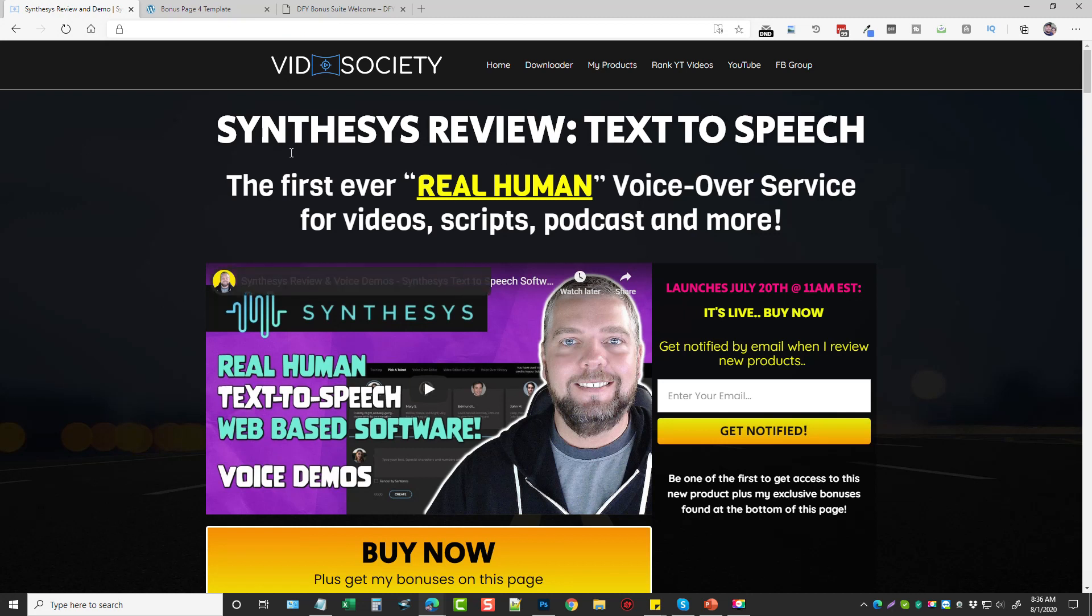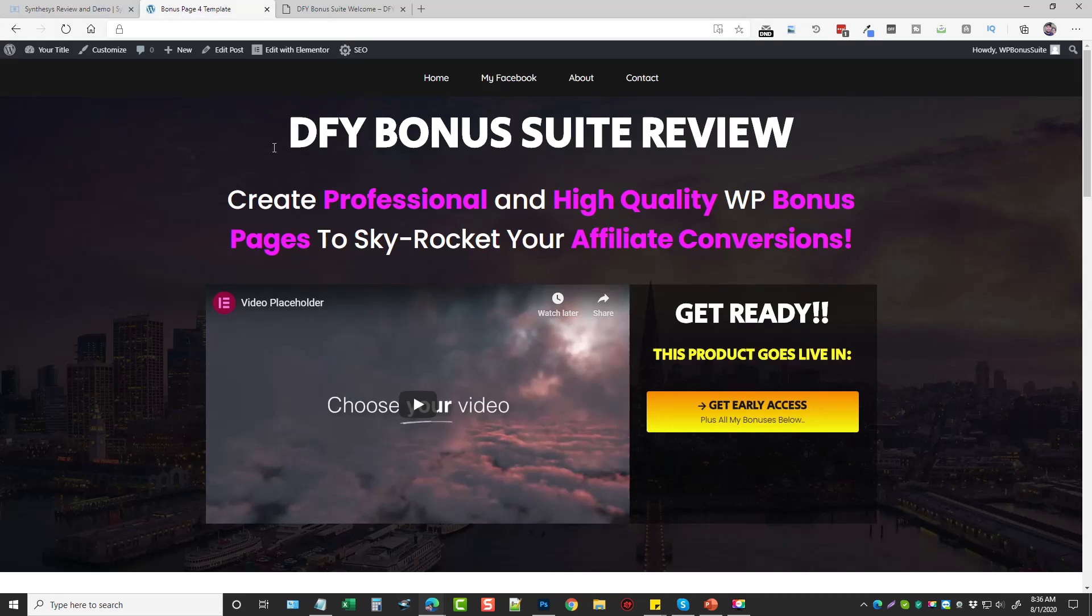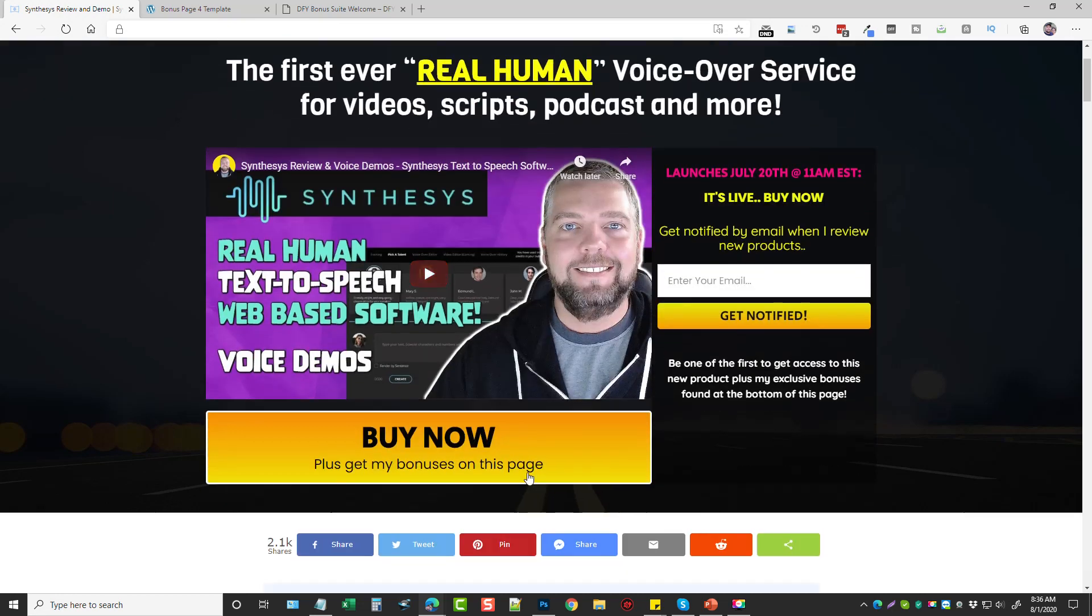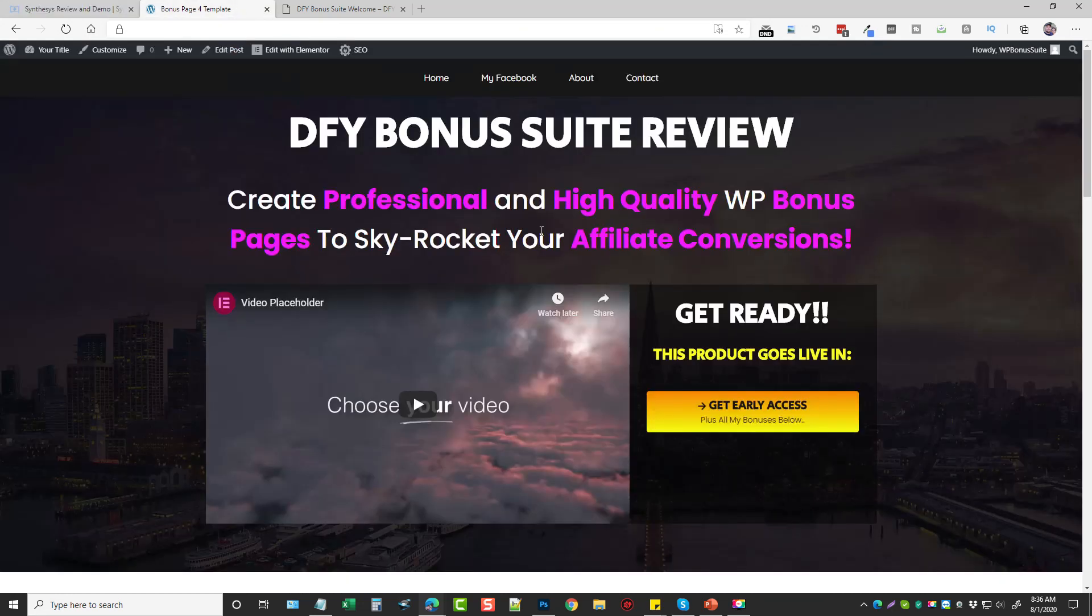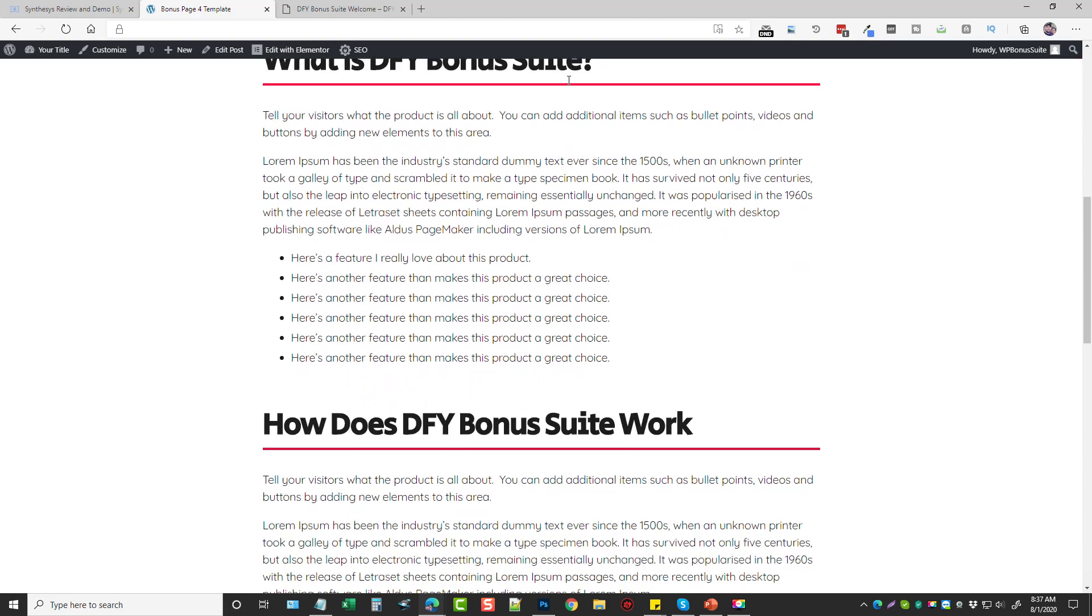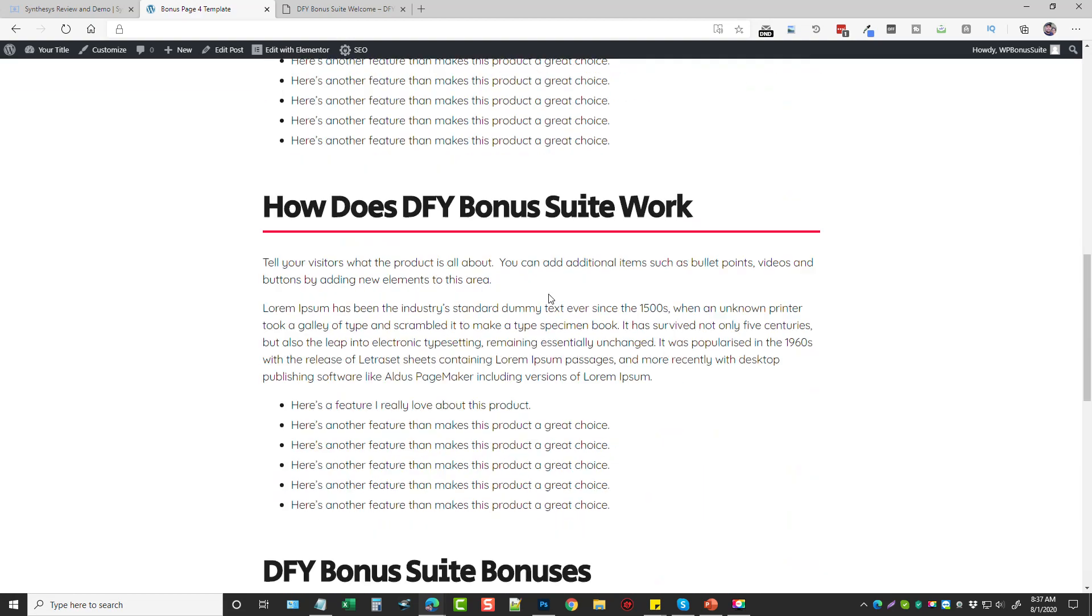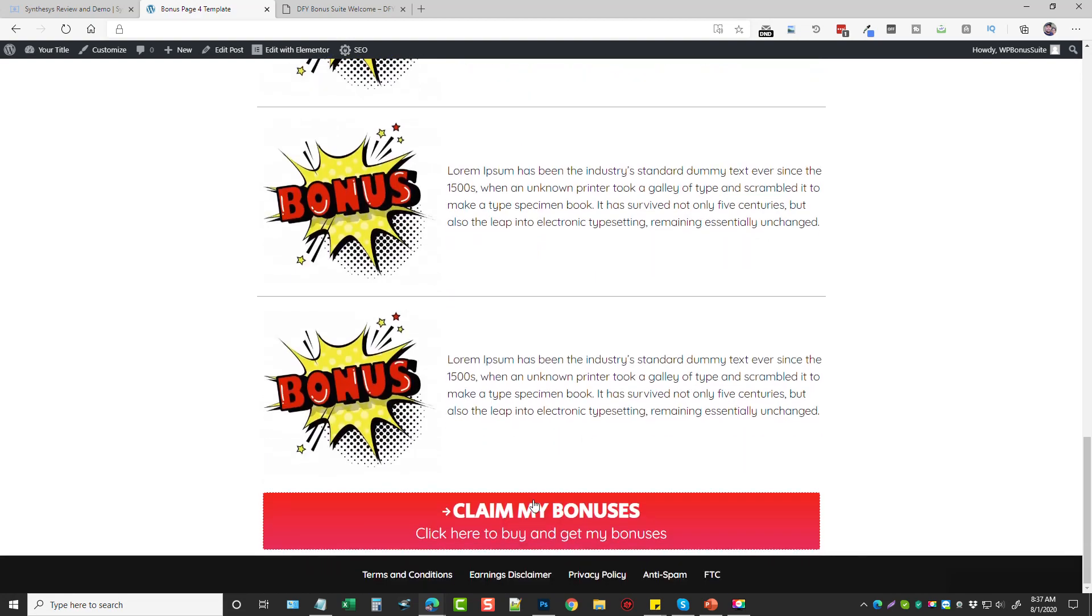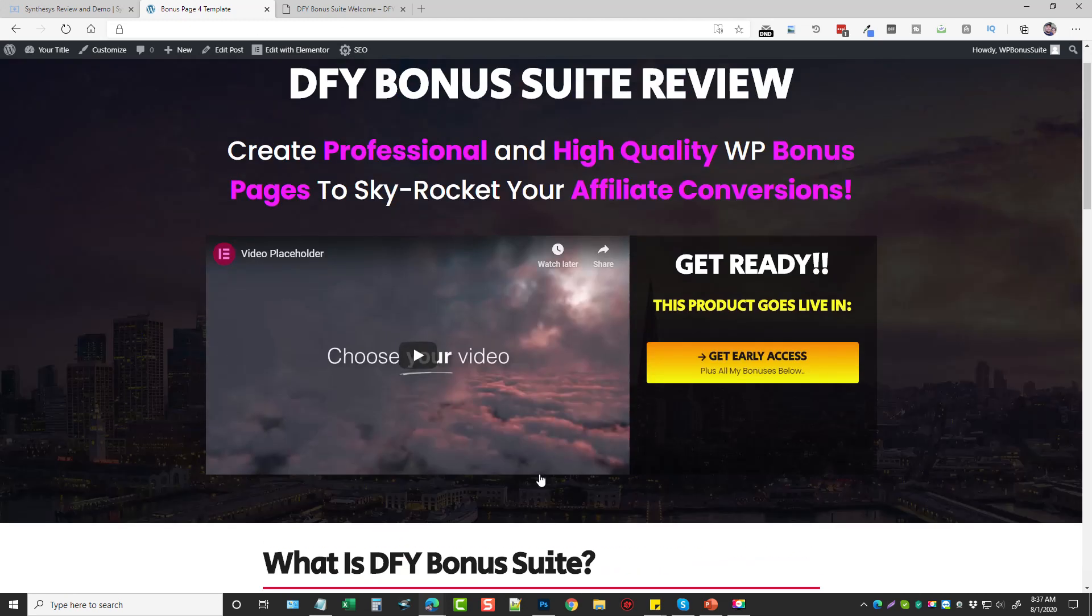So what I decided to do was create an easy template for anybody else who wants to do and replicate the same thing. This is an example page from my course, from one of the templates you get, and you can see it's really similar to my vidsociety here. We have a title, a video, a buy button. And then basically a little bit of information you can write about a product review and then some bonuses you can add.